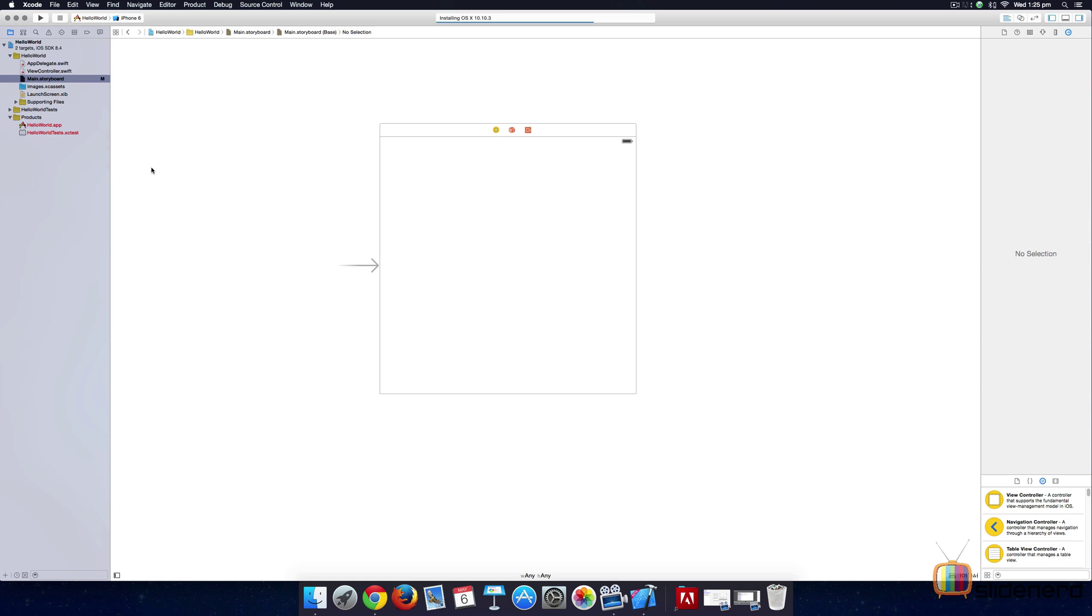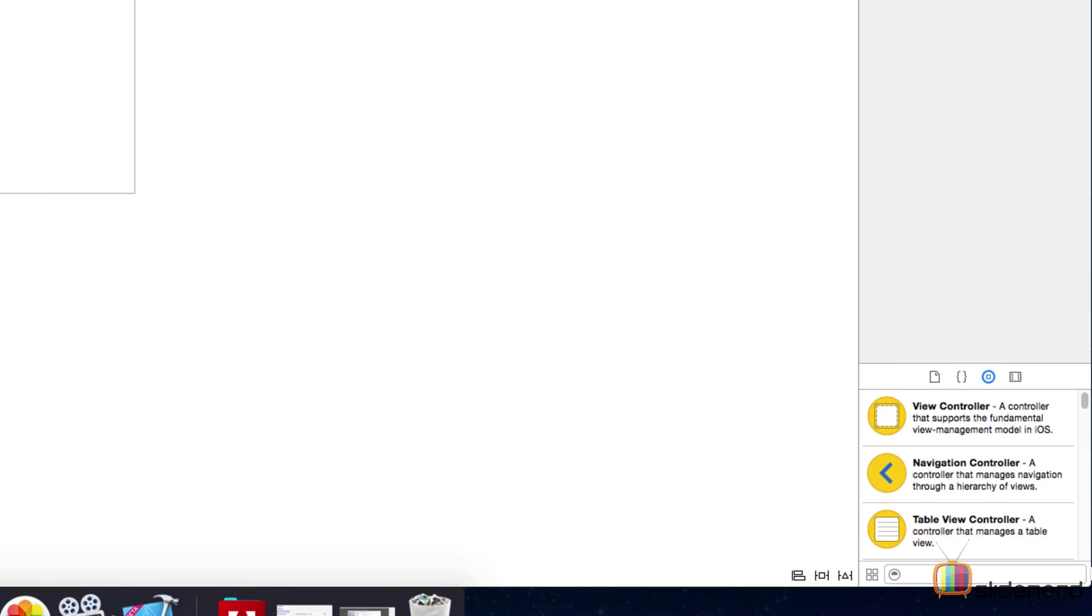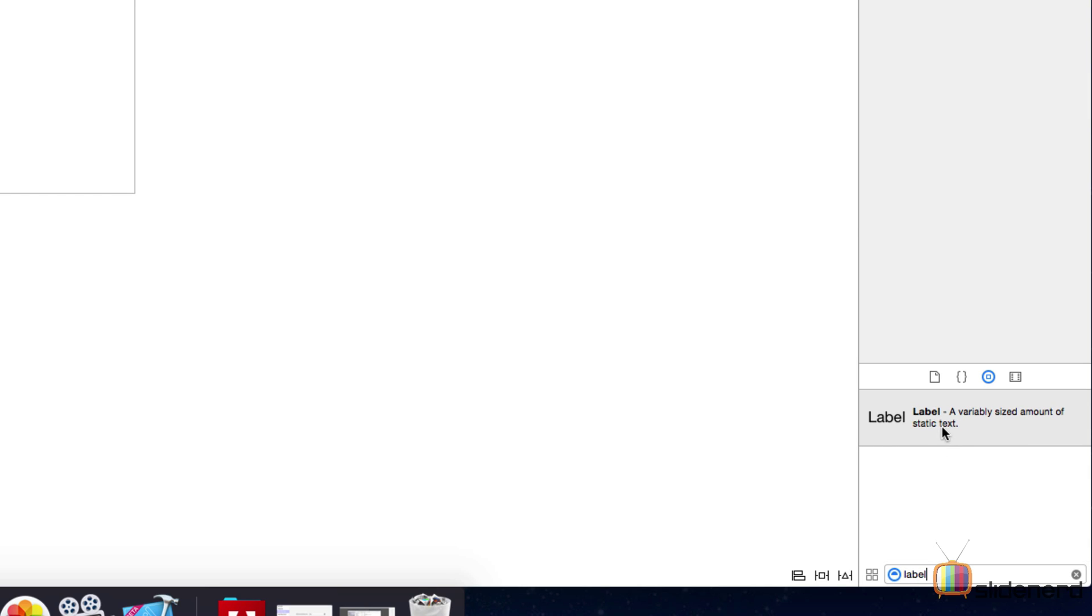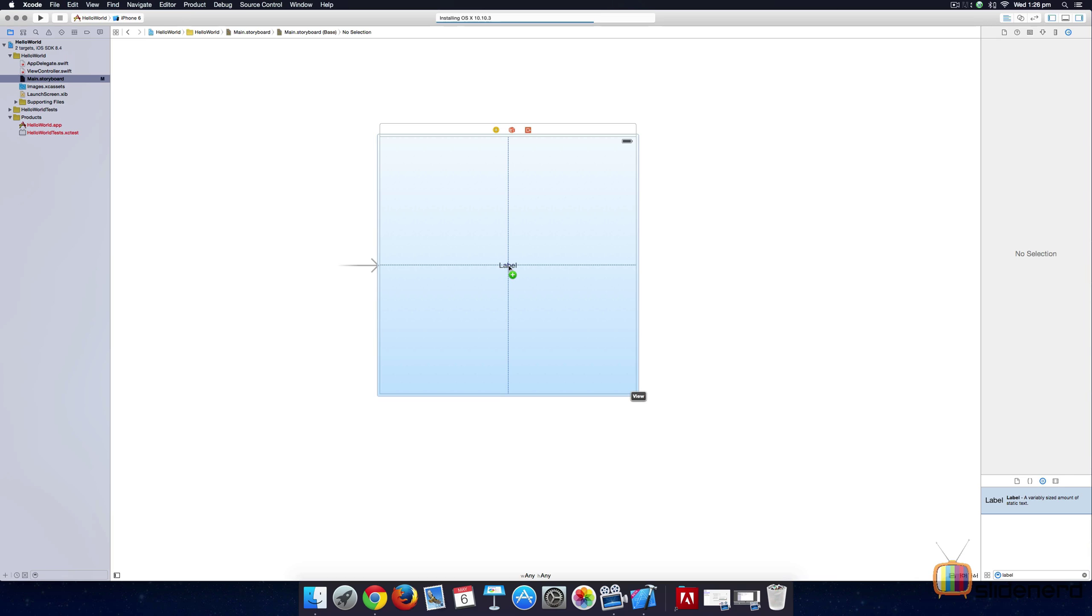Displaying the hello world message on our screen is pretty simple. We go to the main.storyboard file and we need to display static text hello world inside the screen. Static text can be displayed by adding a control or a widget. Go to the right hand bottom of the screen and you see this third tab, it's called an object library that lets you add widgets. In our case we need a label, so we're going to simply type label here and you see it says a variably sized amount of static text.